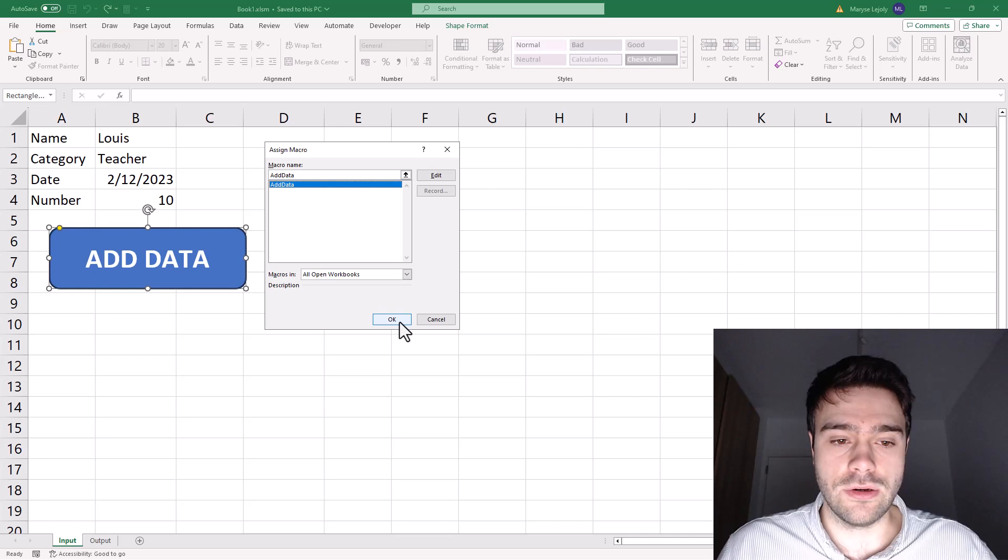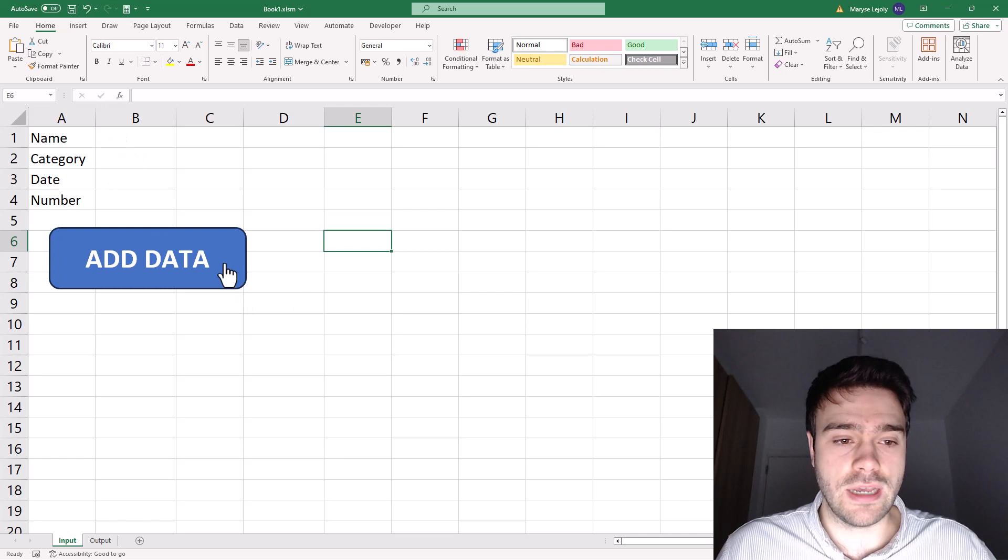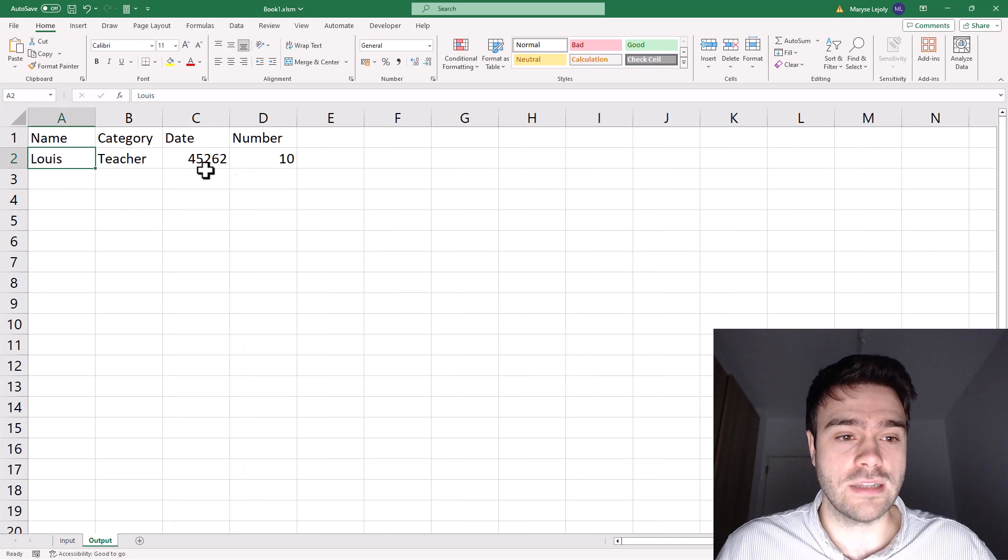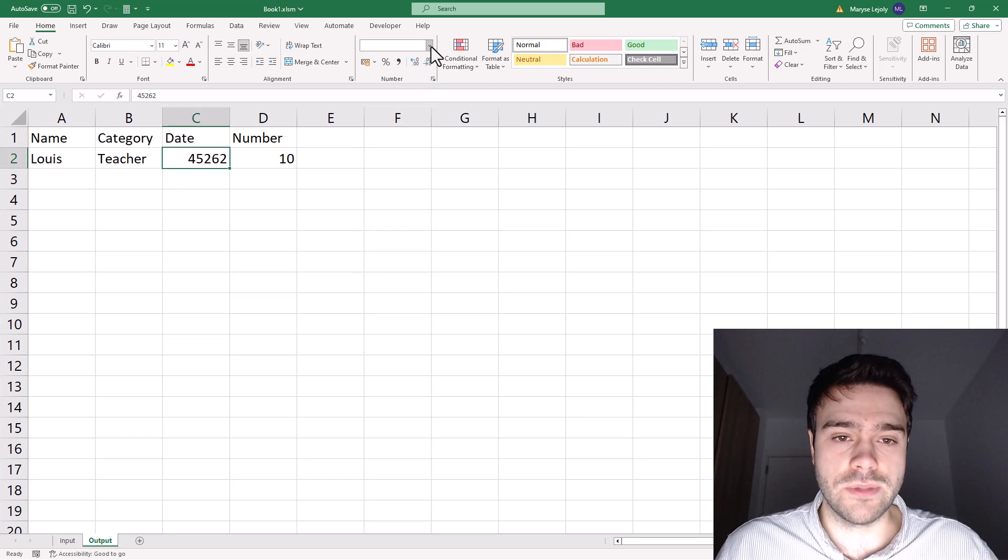Okay, so now we're ready to test out our new macro, we click on add data. As you can see, the input fields have been cleared. And if we go to output, we can see that the data has been added over here. Now don't be alarmed, the date is not in the correct format. But you can simply click here, and then change the date like that. Okay, let's try another one.